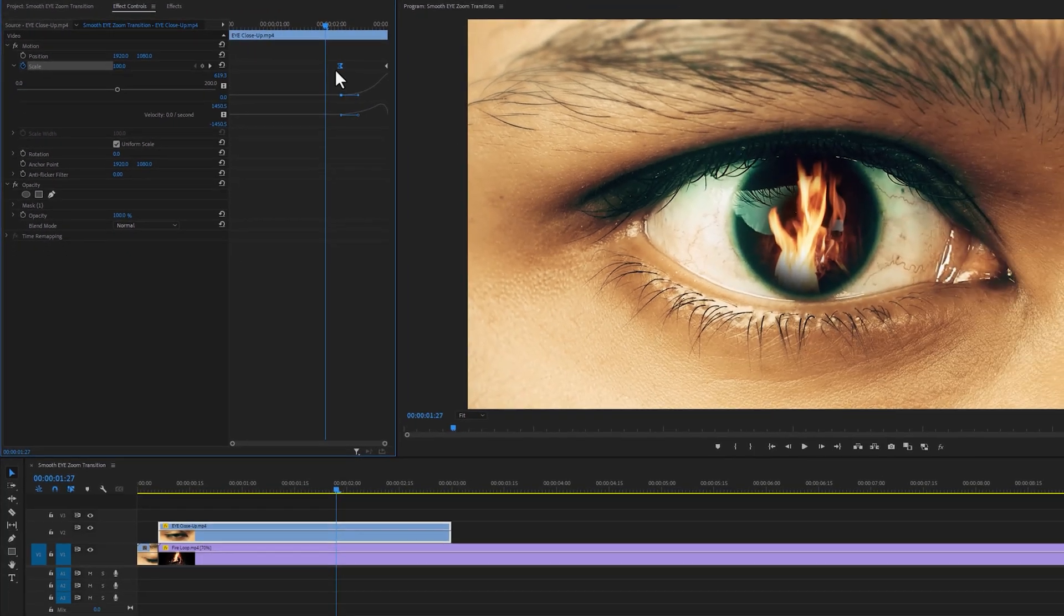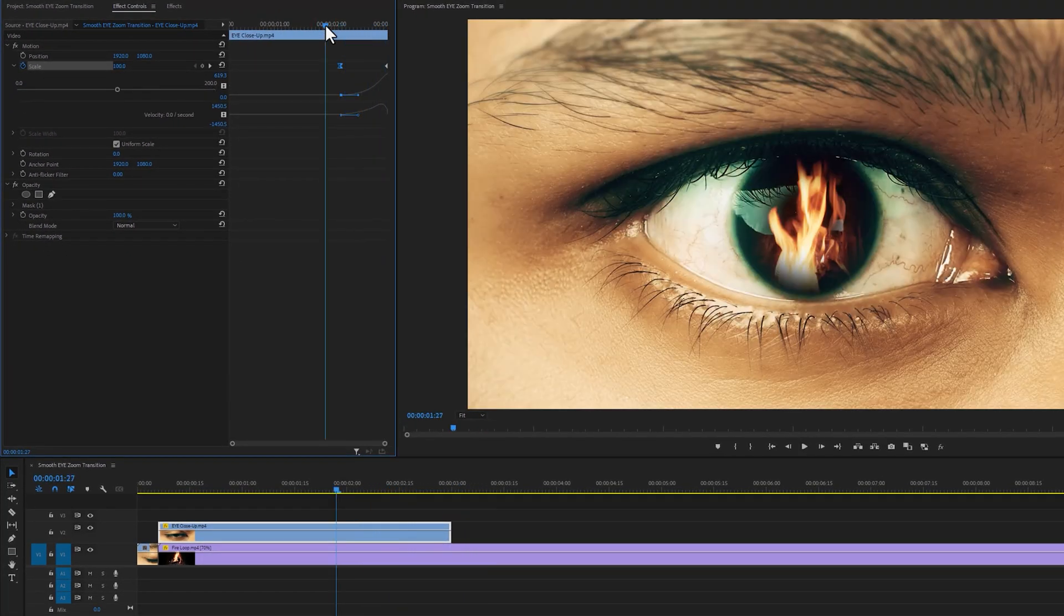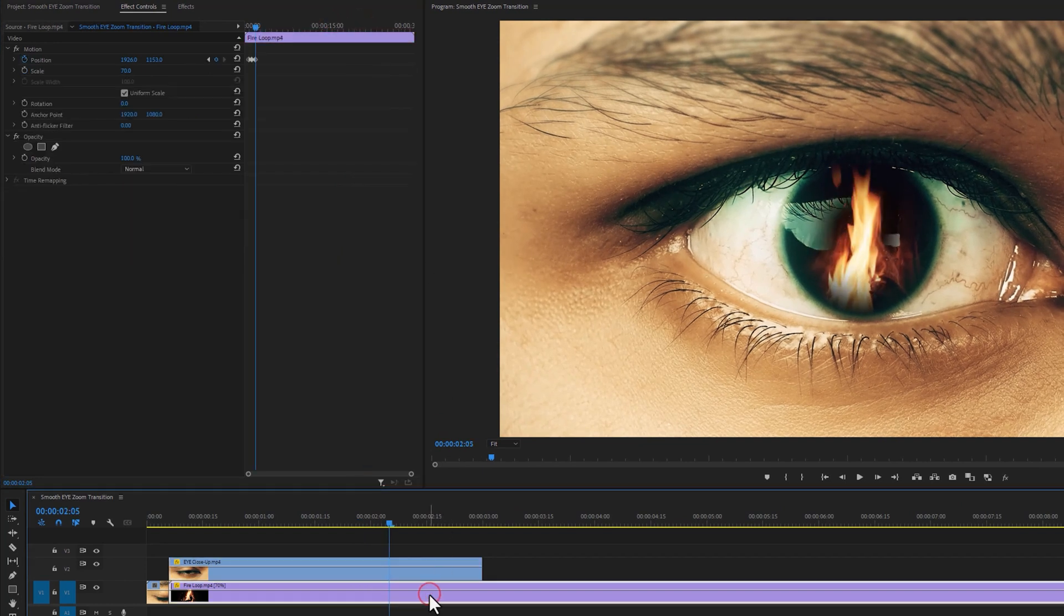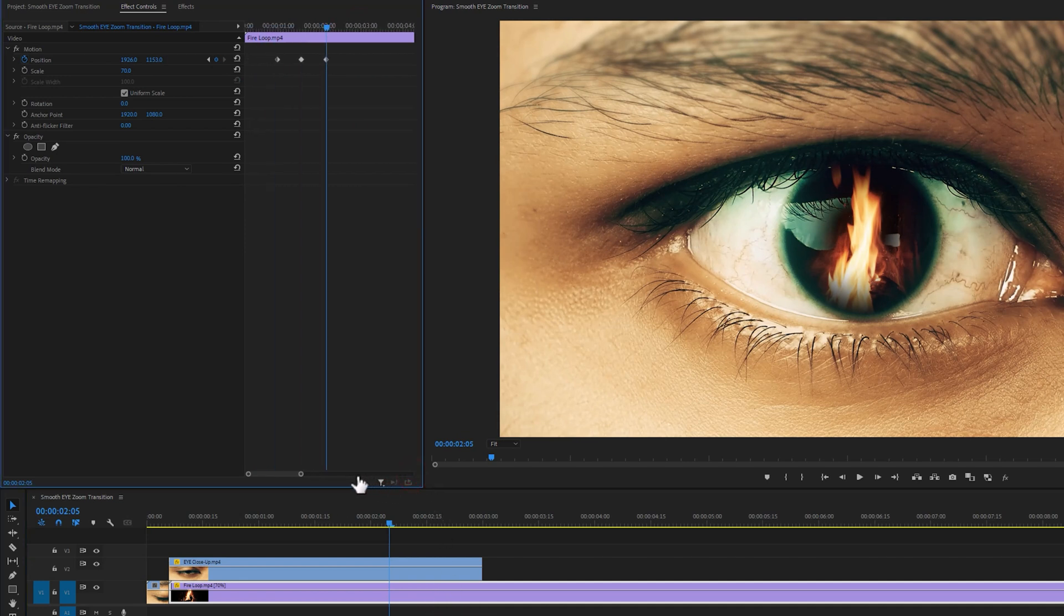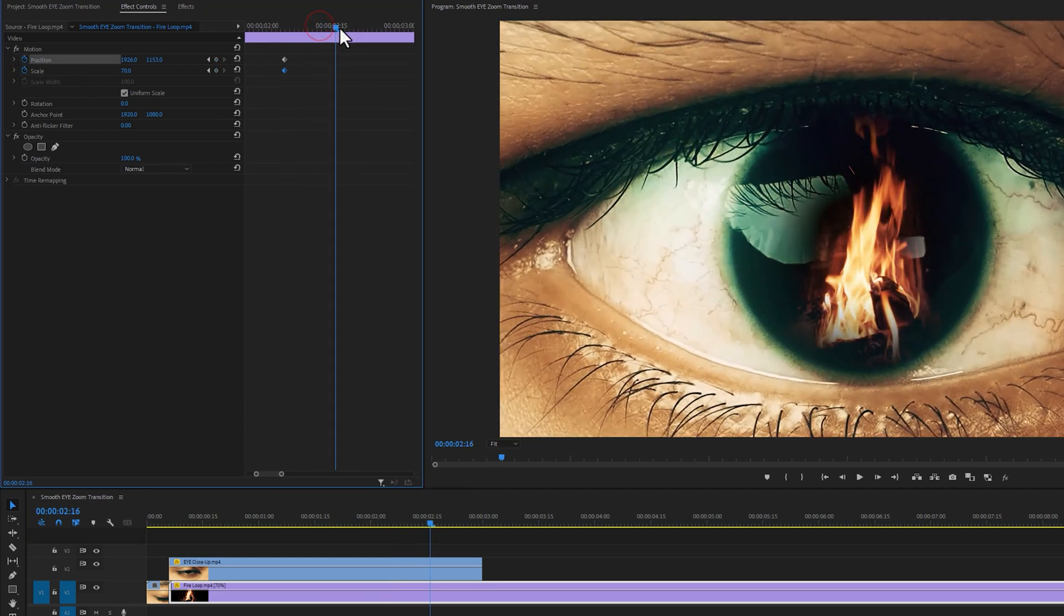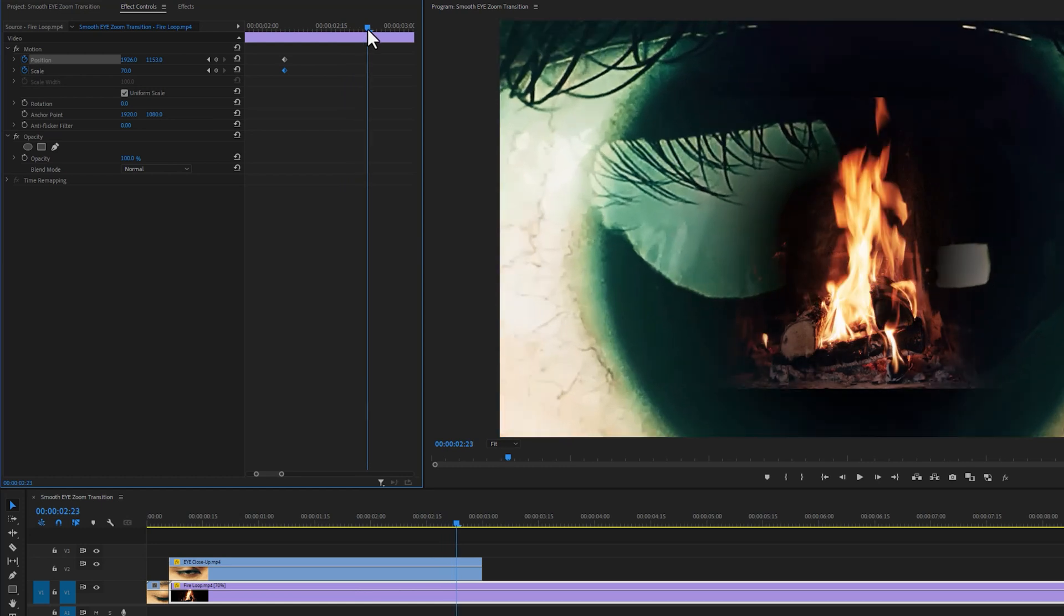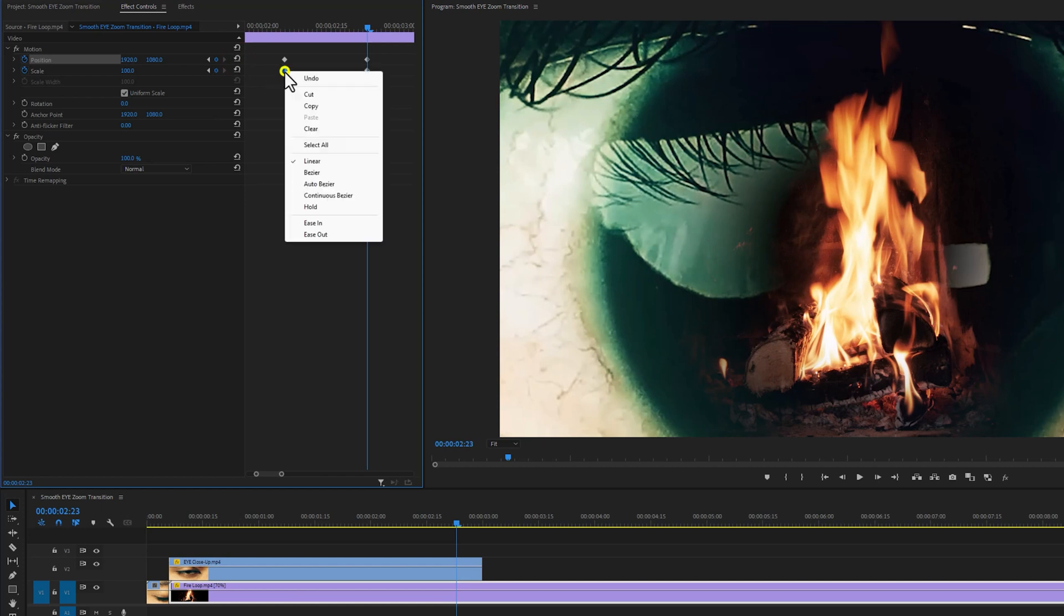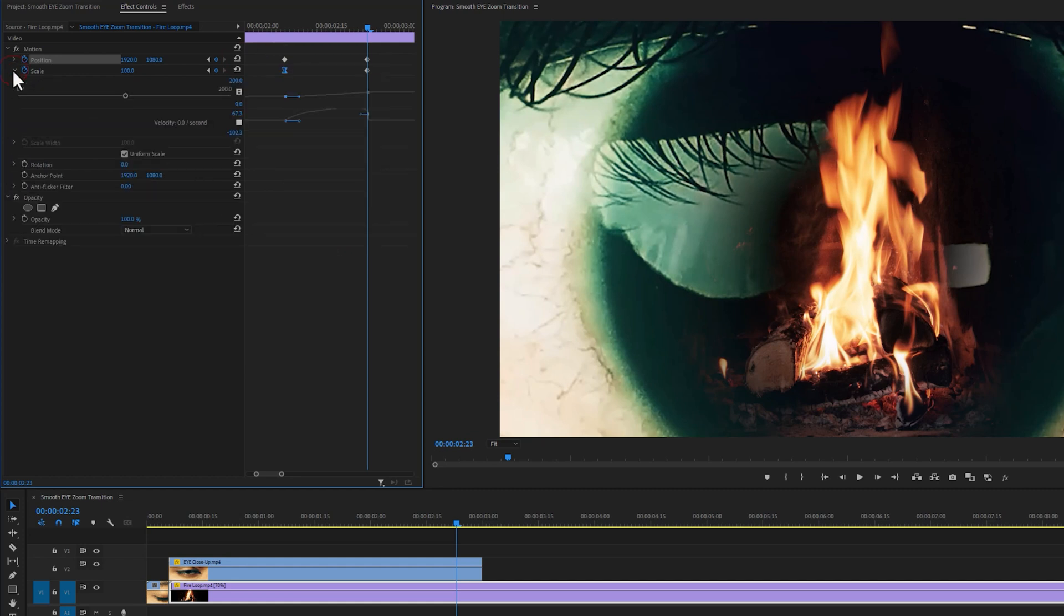Let's see a quick preview. Now we need to animate the fire loop footage. So move the indicator to the first keyframe. Then click on the fire loop clip. Scale up the keyframe timeline to see the keyframes properly. Now add keyframes on the scale and position. Move a few frames forward. Then just reset the scale and position value by clicking on this reset icon. Now select the first keyframe on scale, right click on it, and select ease out. Again adjust the curve line to make it smooth.